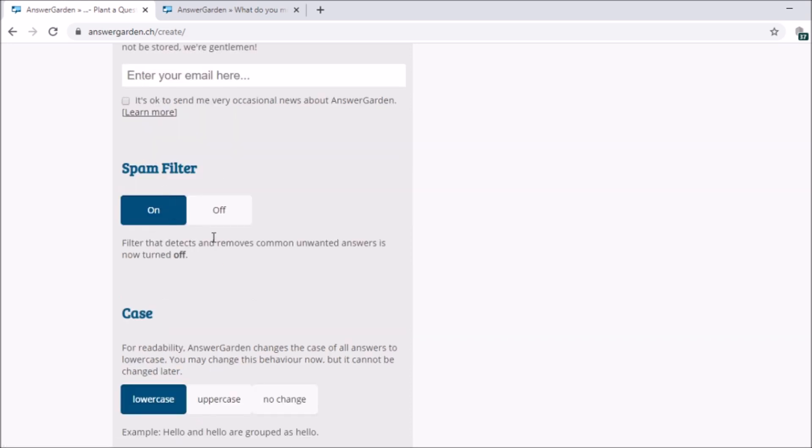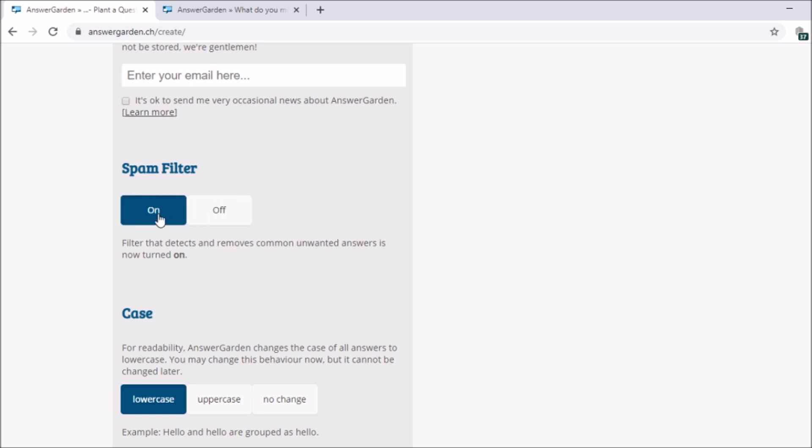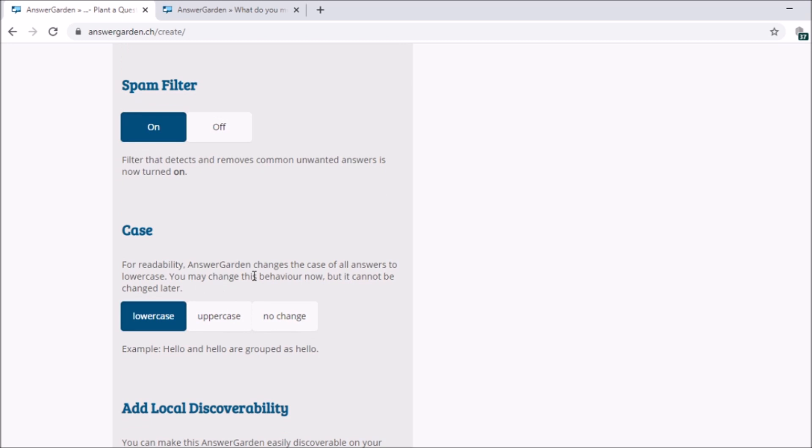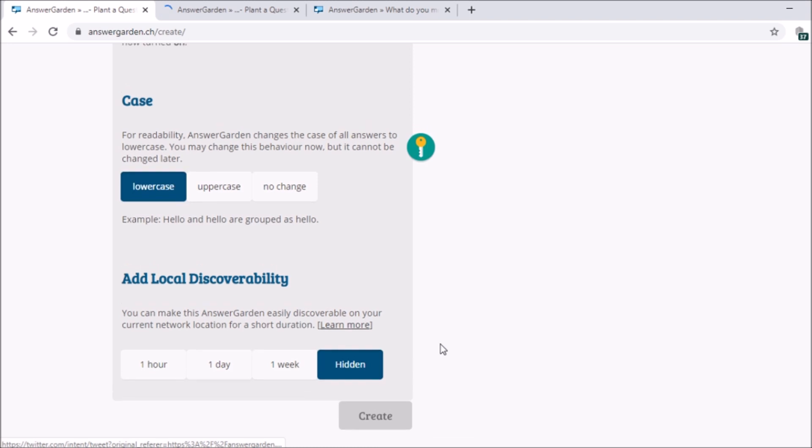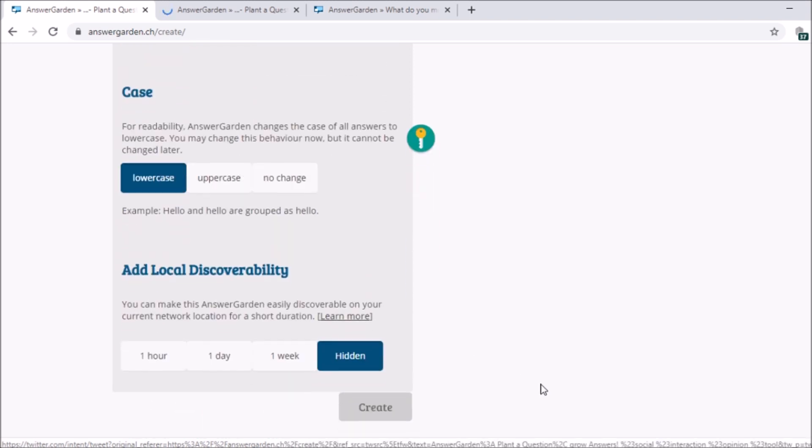Next, the spam filter. Here, you can remove unwanted answers from your students. So for example, if someone cursed or there are unpleasant words that you don't want anyone to see, you can remove it. Just turn it on. If it's off, you cannot touch it. It will be as is. So, turn it on. Next, case. So how will it appear? Lowercase or uppercase?